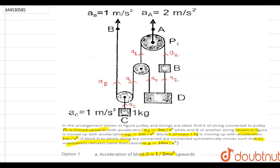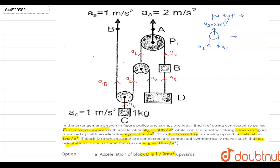For pulley A, drawing the free body diagram: here the acceleration is a1, here it is a2, and the pulley's own acceleration is 2 m/s². Using the constraint relation for a pulley, the acceleration of the pulley equals the average of the two string accelerations, so a1 + a2 = 2 × 2 = 4. This gives us Equation 1.